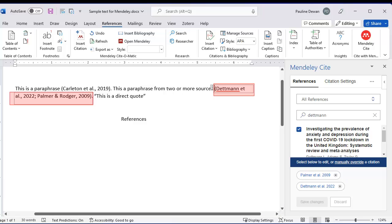Your references will appear in the right order and they will be formatted correctly.